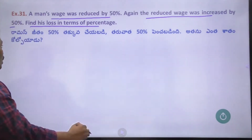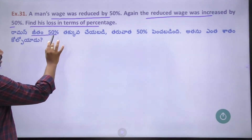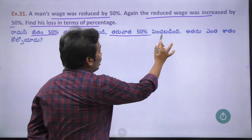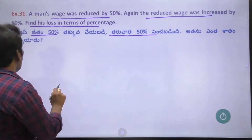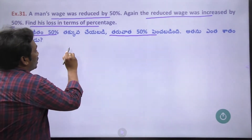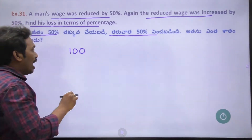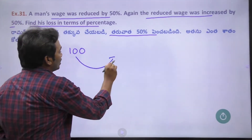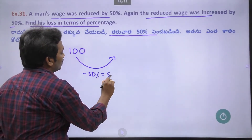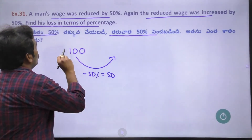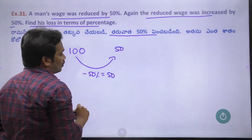So, when a person loses an amount of money, we consider he would have paid $100. In the first step, 50% of the salary is reduced, so the present salary becomes 50.